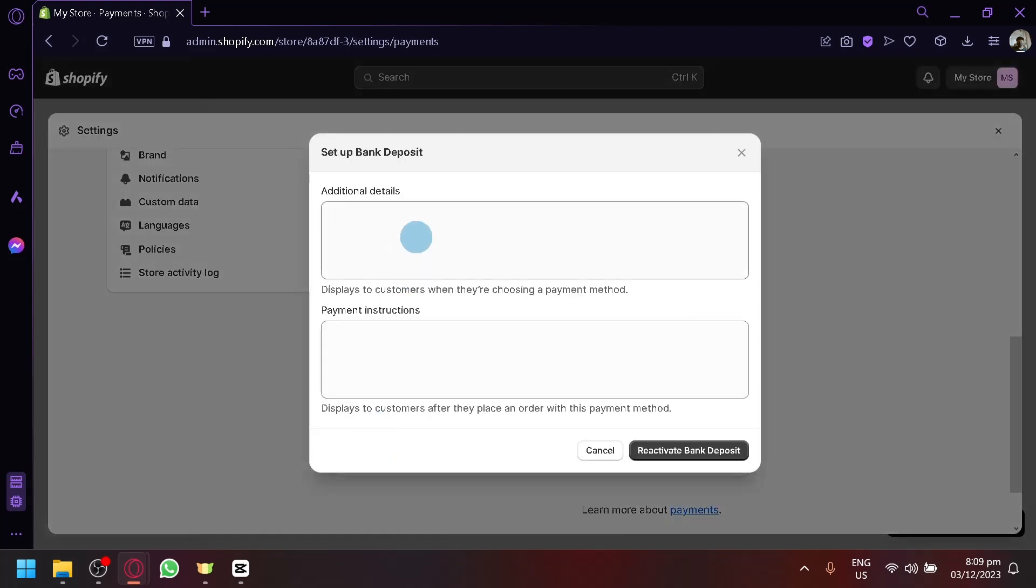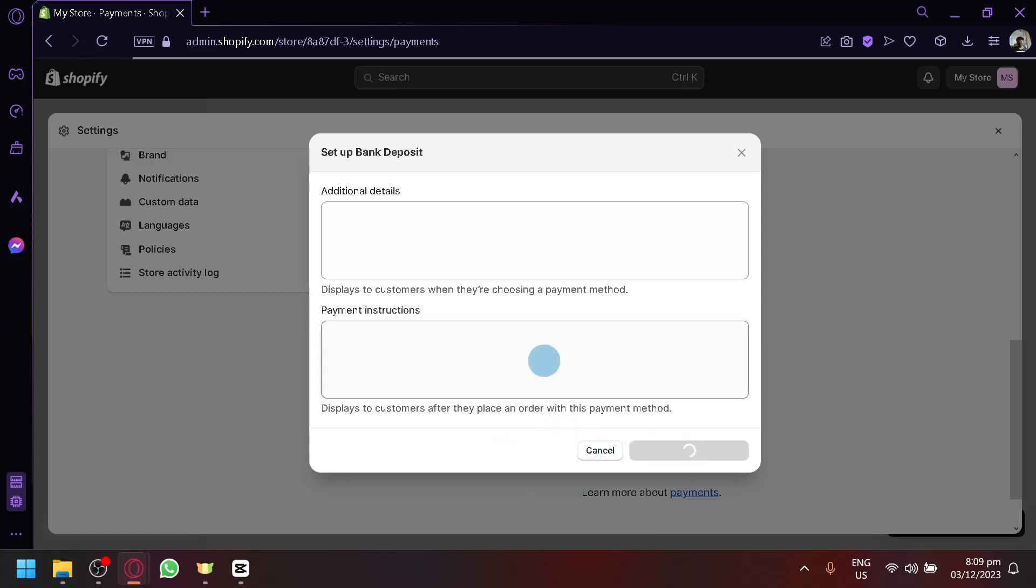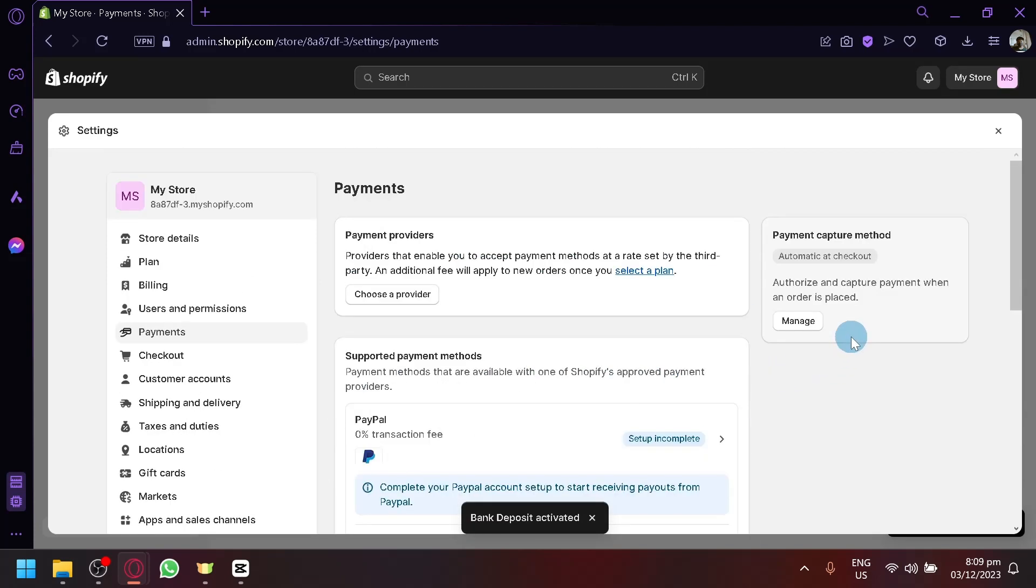Then you can add or enter some additional details and payment instructions that will appear on the screen of your users once they select that option. And simply do that and it will appear over here as one of your payment methods. So that's basically it guys.